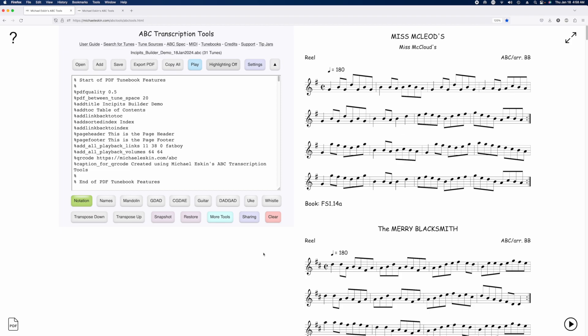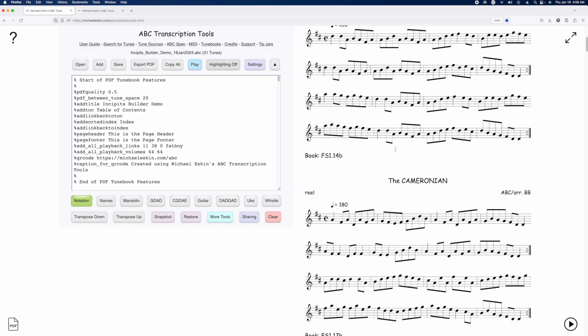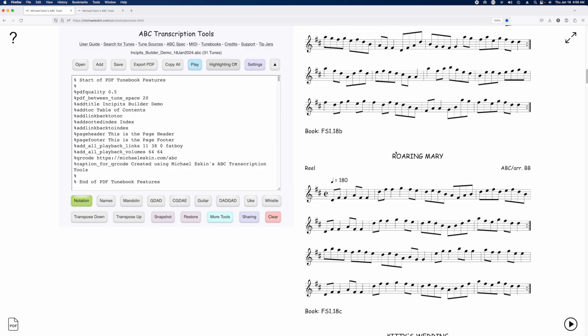Hi there, Michael Eskin here with another ABC Transcription Tools demo. I've added a new feature that gives you a lot more control over the appearance of your notation in incipits, and to demonstrate that I'm going to use this set of 31 tunes.